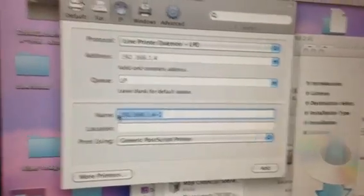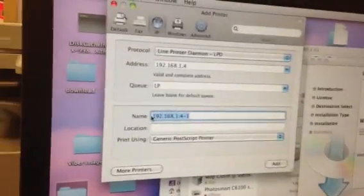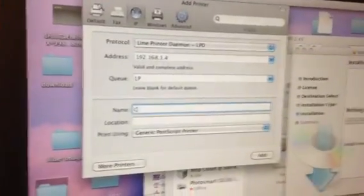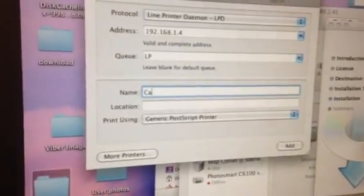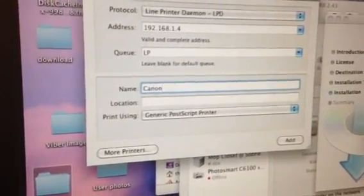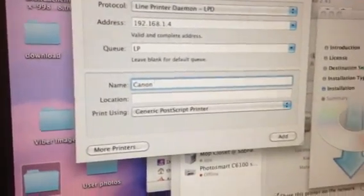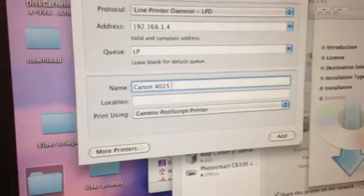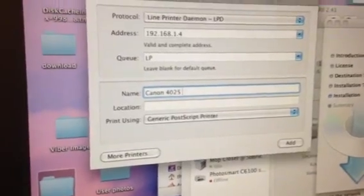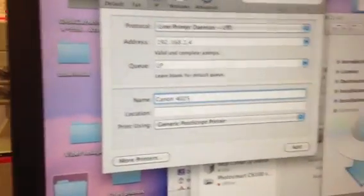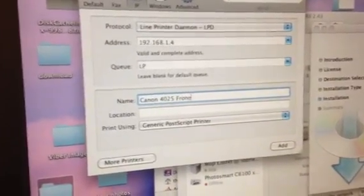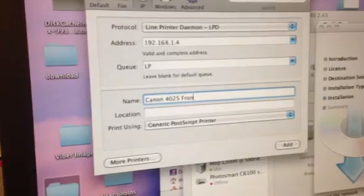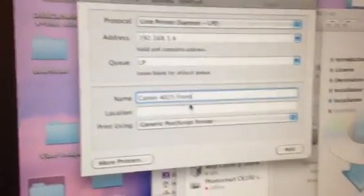Here you can name the printer. In this case, we're going to call it Canon 4025 Front. That's just the location of where it is.